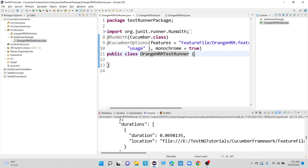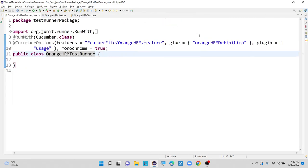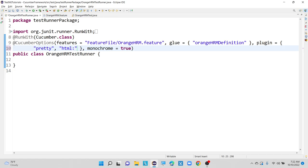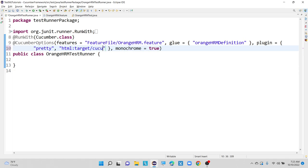So now we will see how we can generate our HTML report in our Cucumber framework. For that, I will use plugin equals to pretty as one set of parameters, followed by adding one more thing. I am generating a report in the form of HTML. Where exactly do I want to store my HTML report? I am going to store it inside my target folder. The report name is Cucumber HTML report.